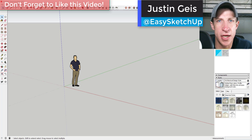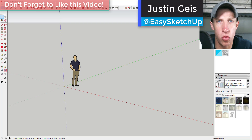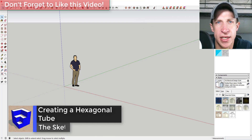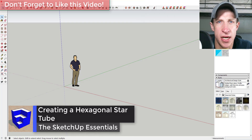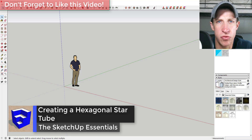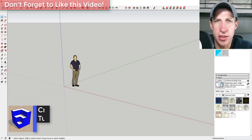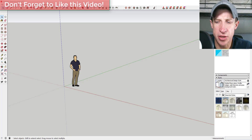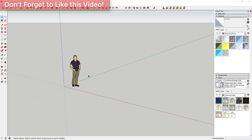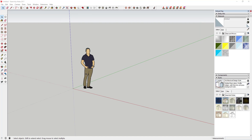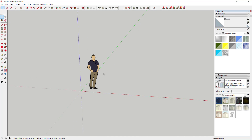What's up guys, Justin here with SketchUpEssentials.com, back with another SketchUp plugin tutorial. We're going to create a hexagonal star shape and then use Fredo Scale's radial bend tool to see what we can do with that. Let's go ahead and jump into it.